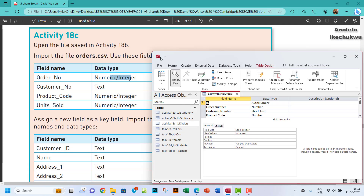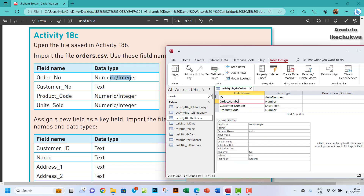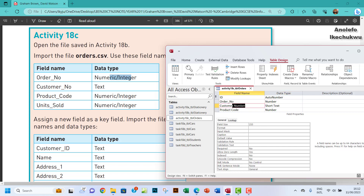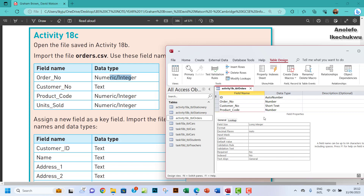In Design View, I'll leave the ID field, then rename the fields: order_no with data type Number, customer_no as Text, product_code also as Number, and units_sold. I'll make sure underscore separators are used as required. That should be all the fields needed.